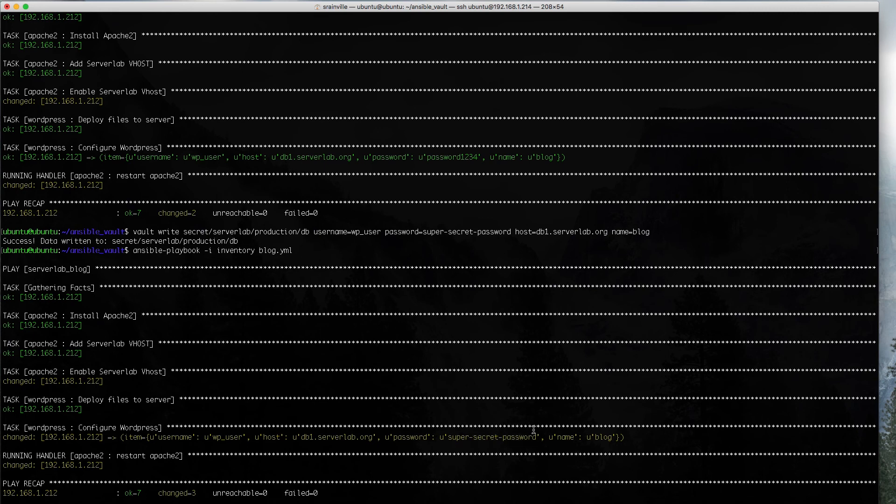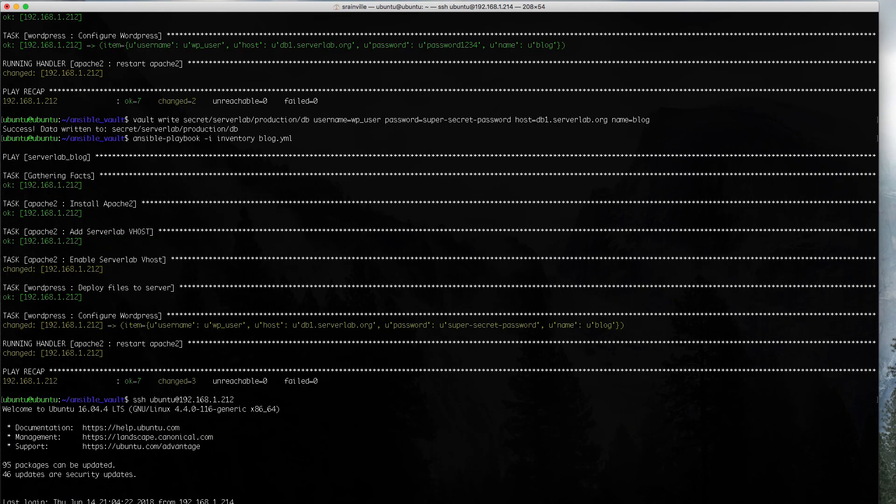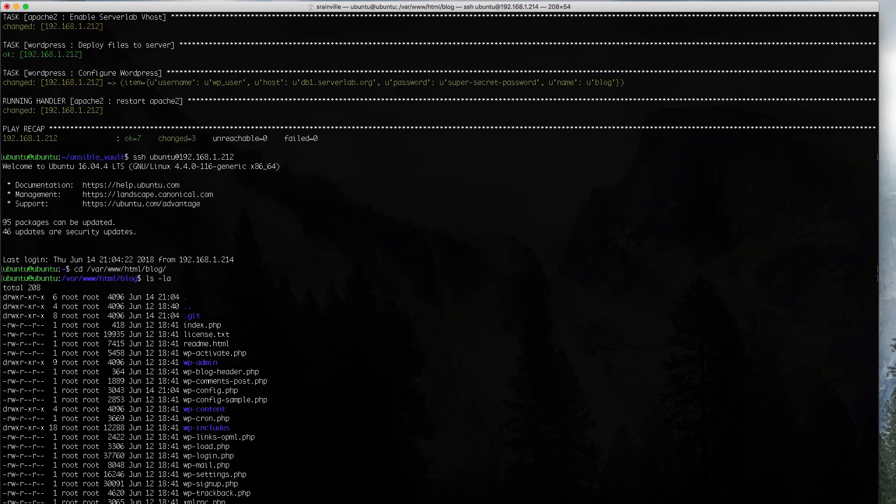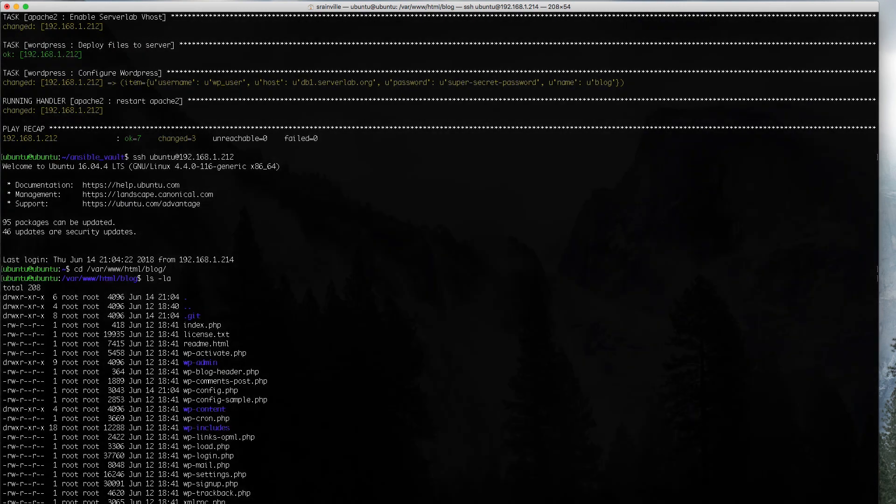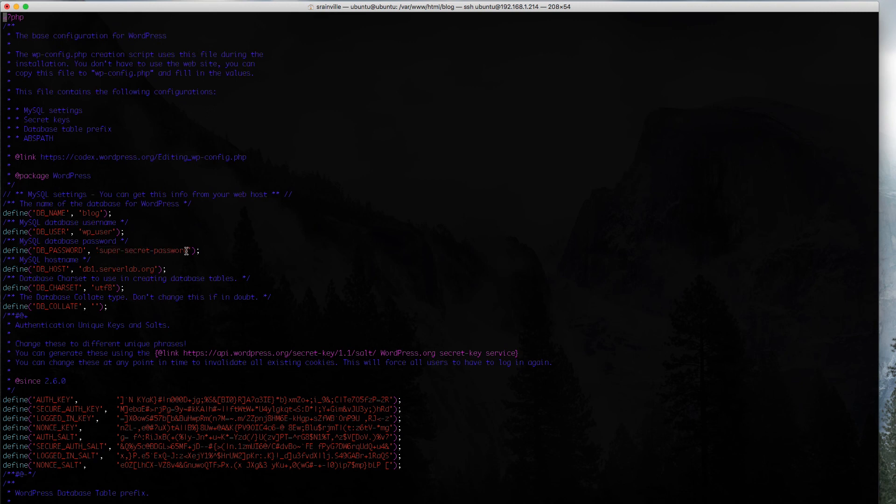Why don't we take a look at the actual config on the actual server, just to validate that our settings are indeed being stored inside of that file. This is where we're deploying everything to. And we have our wp-config file. And there you have it. There's all the information. Those are the credentials that we stored inside a vault.